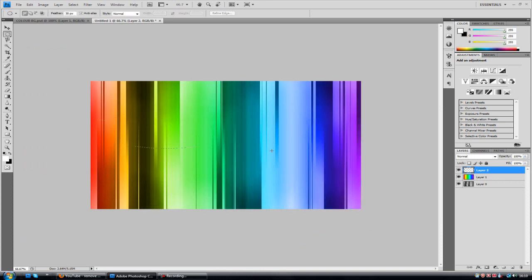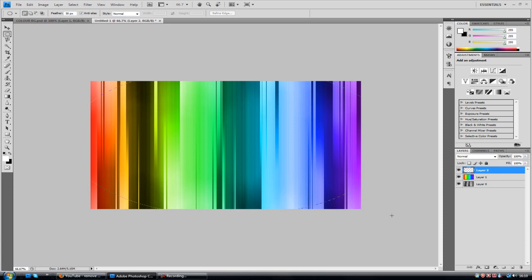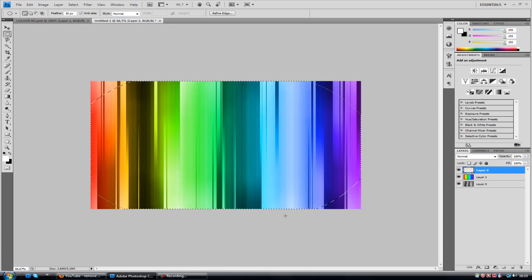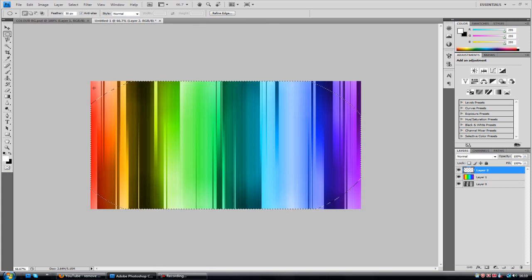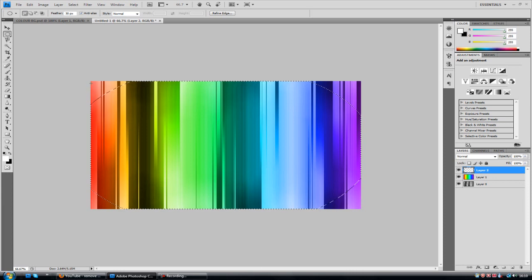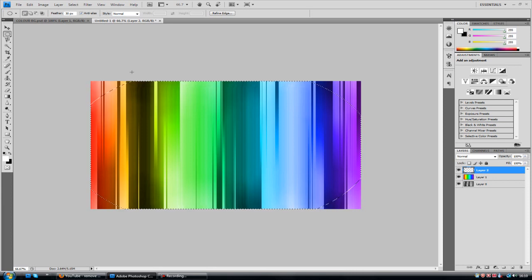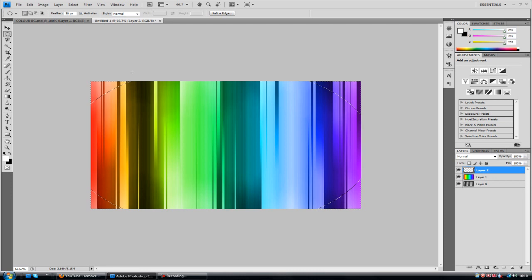Just start to drag out like so, to whatever floats your boat really. That is nowhere near in proportion, but you know, that's OK. Now the problem with this is selecting the middle bit. You want to alternate that so it selects the areas that aren't marqueed at the moment. So go hit control shift and I, which inverts it. And there you have it.